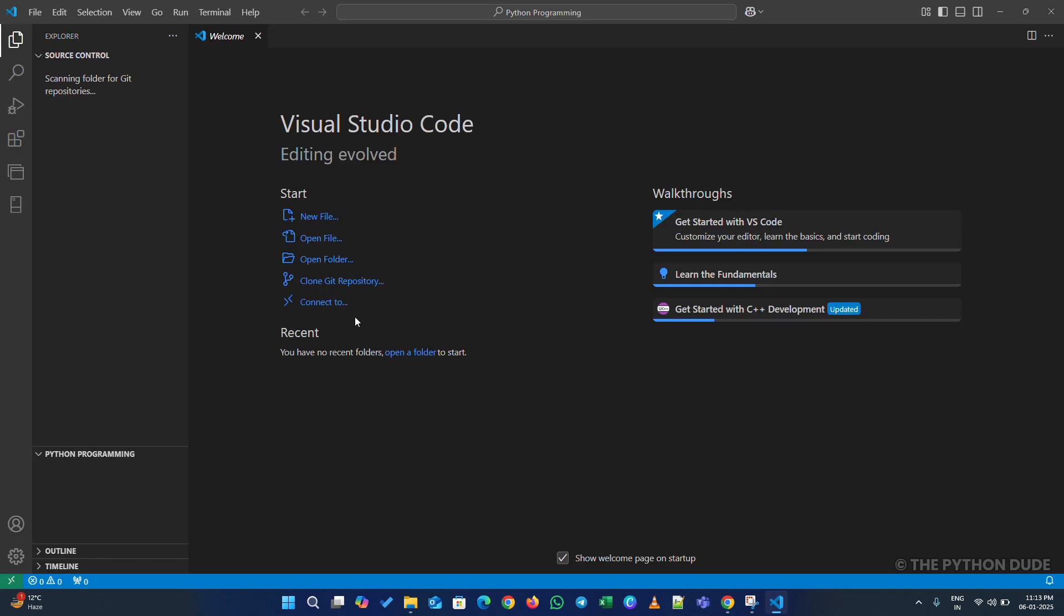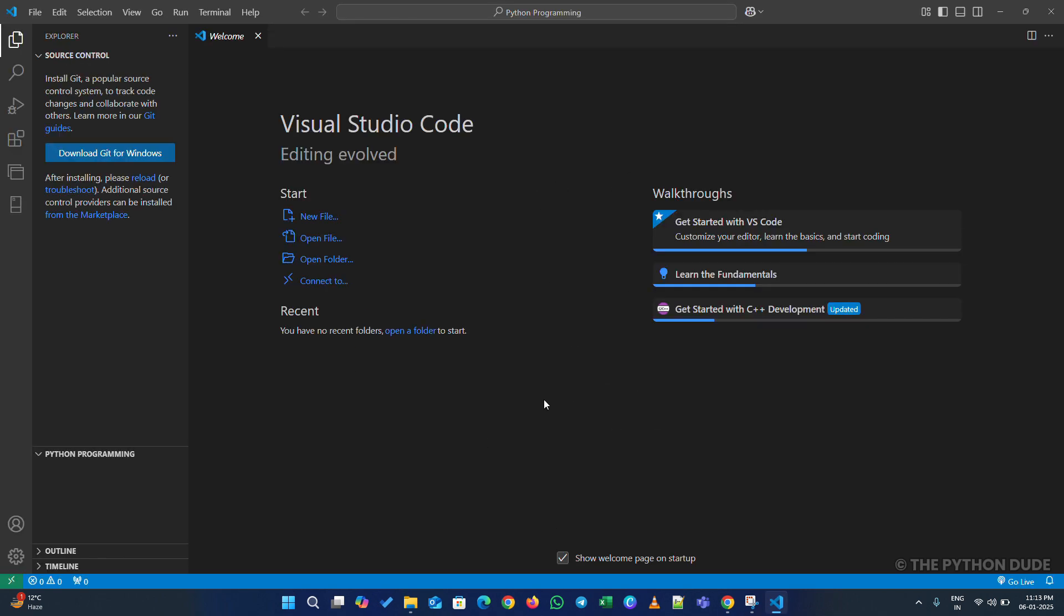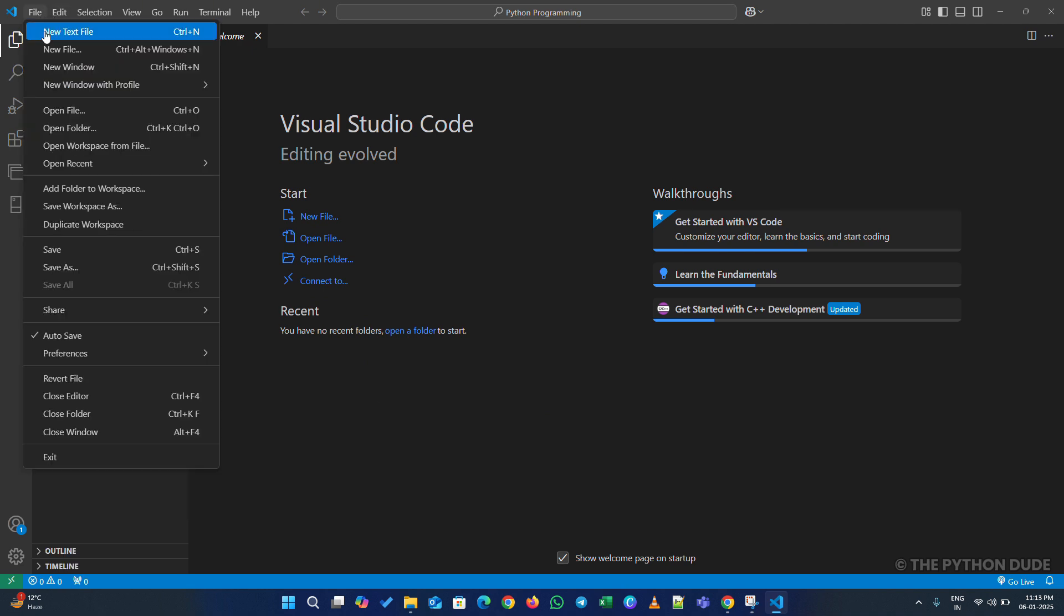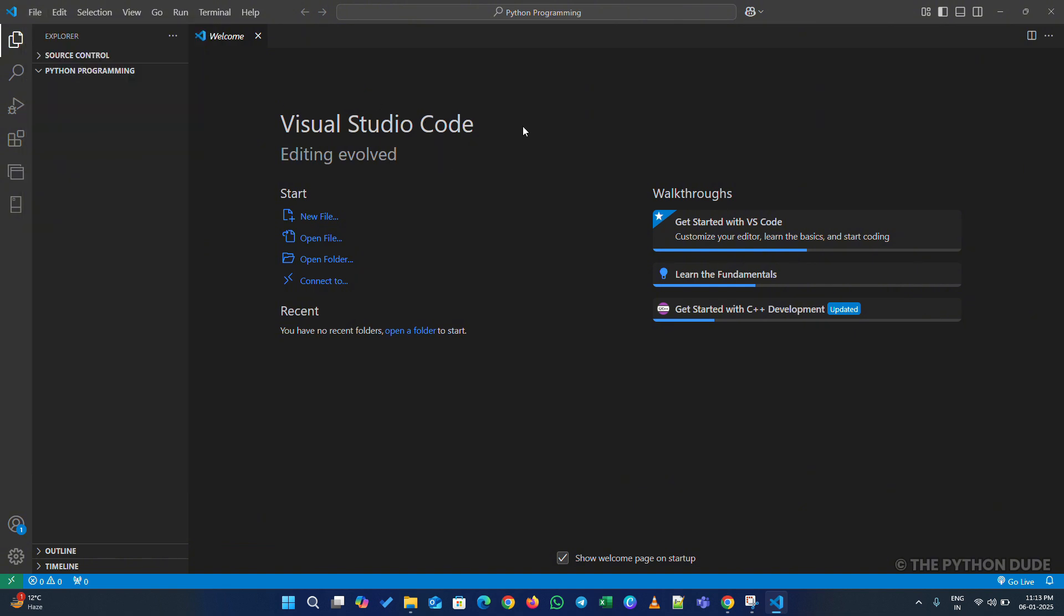This will open Visual Studio Code directly in that folder. This way, any Python program you create will be saved in this folder. While you can also open folders or files using the File menu in Visual Studio Code, this method is quicker and more convenient for setting up your working directory.